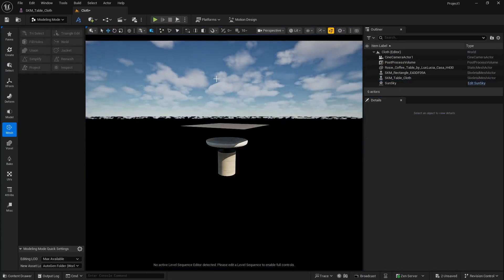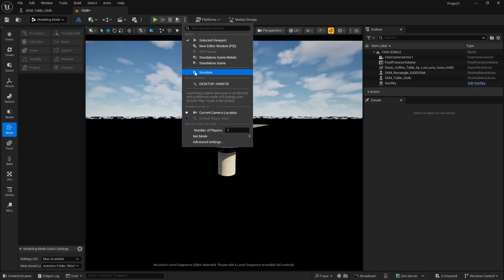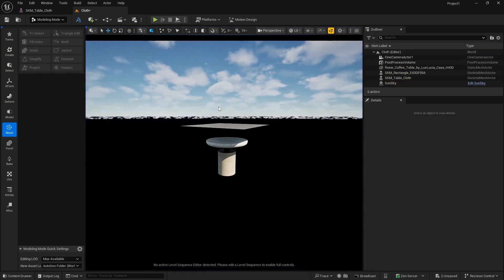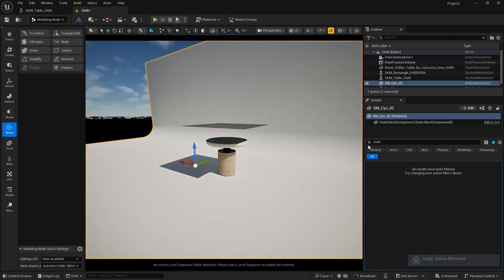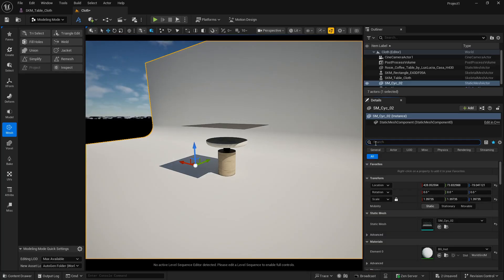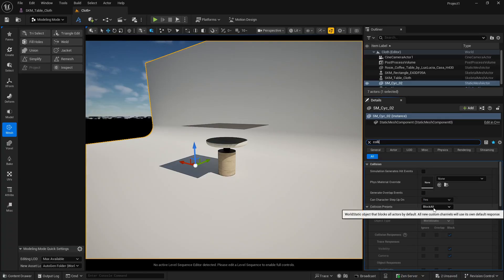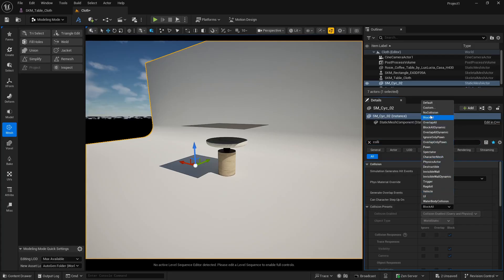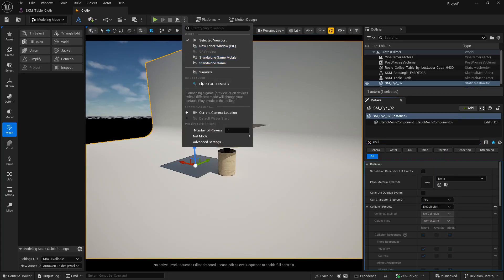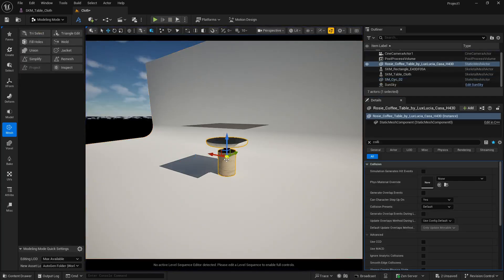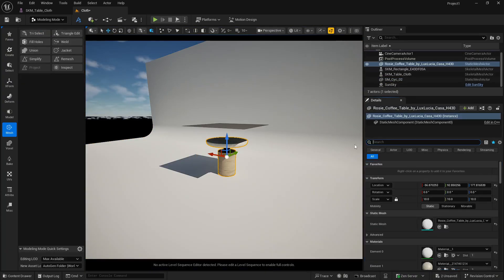Let me delete the backdrop and play again — now it's working perfectly. The reason was that the backdrop's collision preset was set to 'Block All', blocking all objects. I don't want the stage to affect anything, so I'm setting it to 'No Collision'. Now it works correctly. I want this table object to be my collision object, so double-click it to open it.